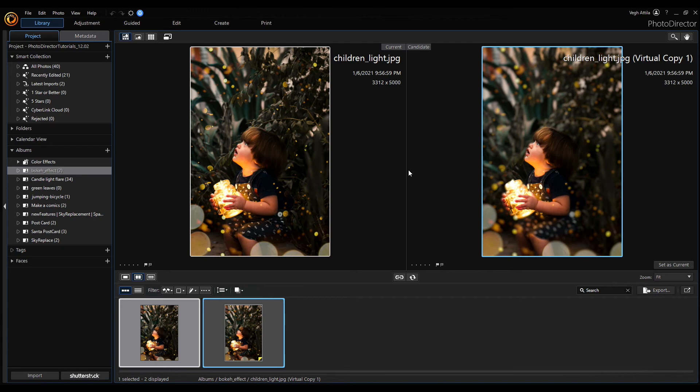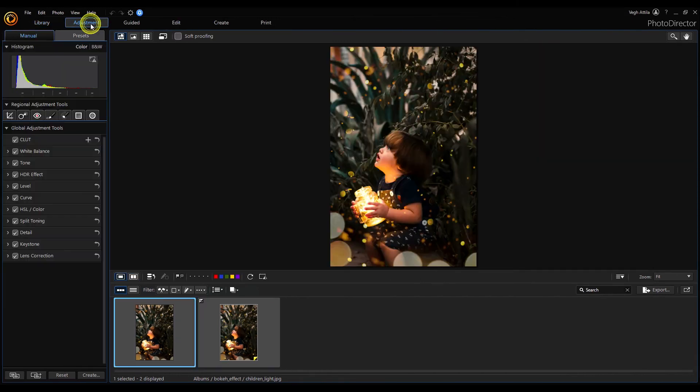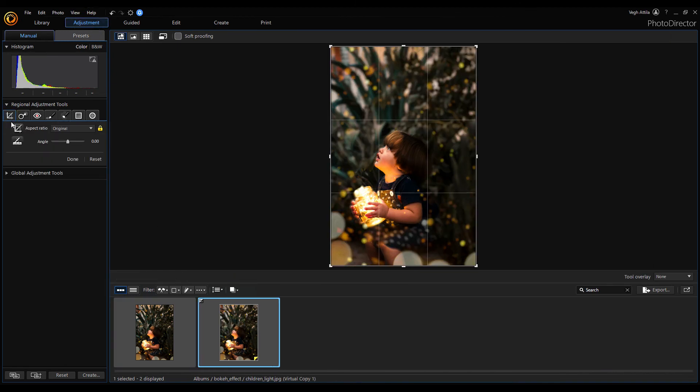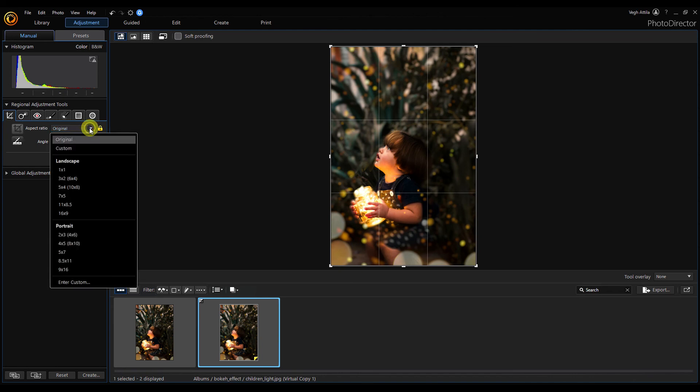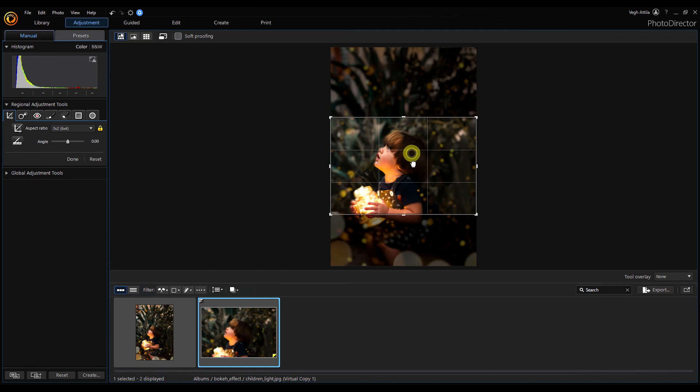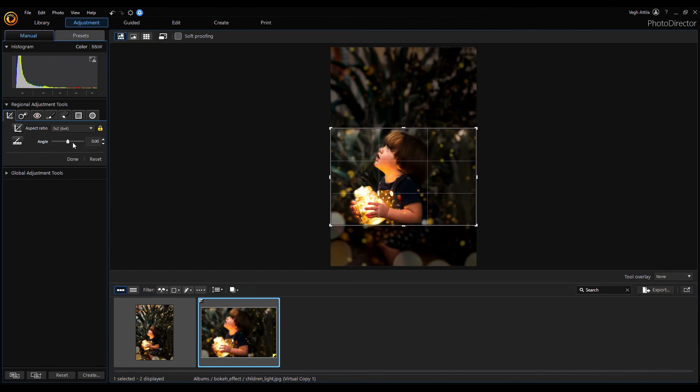I think the big part above the child's head is completely unnecessary. Let's crop the image. Switch to adjustment mode, select crop and straighten tool. Click on the crop icon and set the ratio to 3 to 2 from the aspect ratio list box. Set the crop area and hit done to finish the crop.